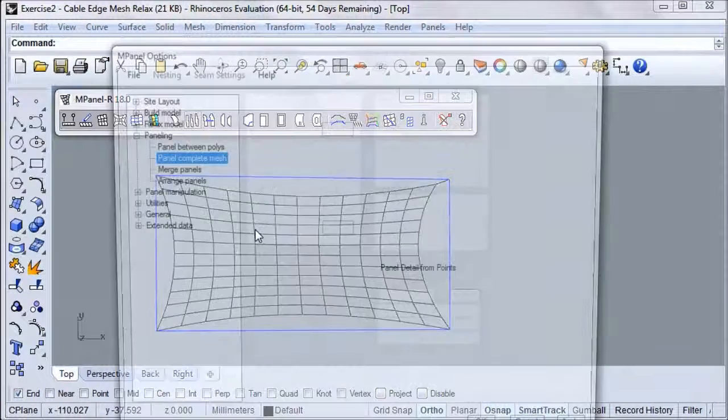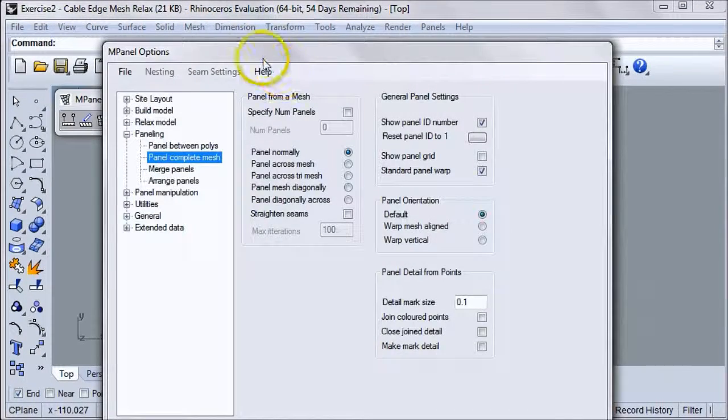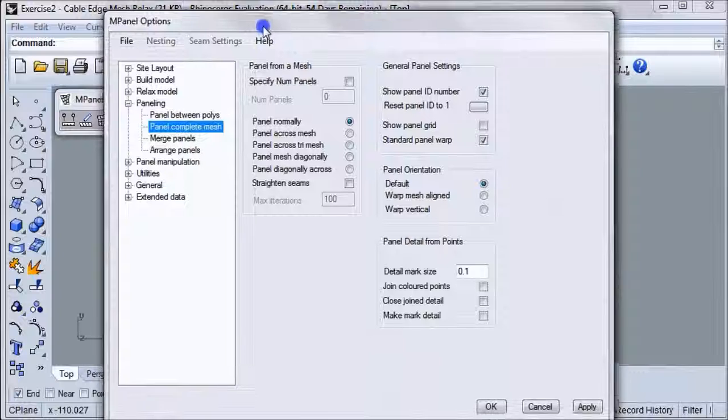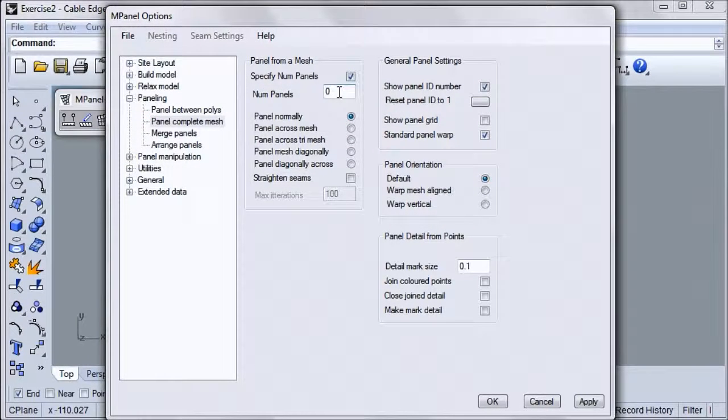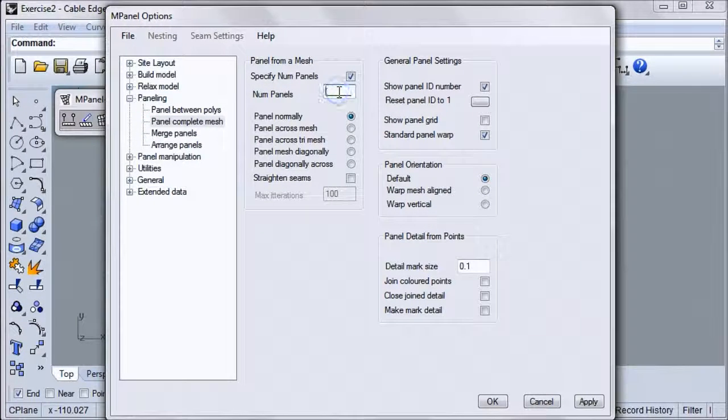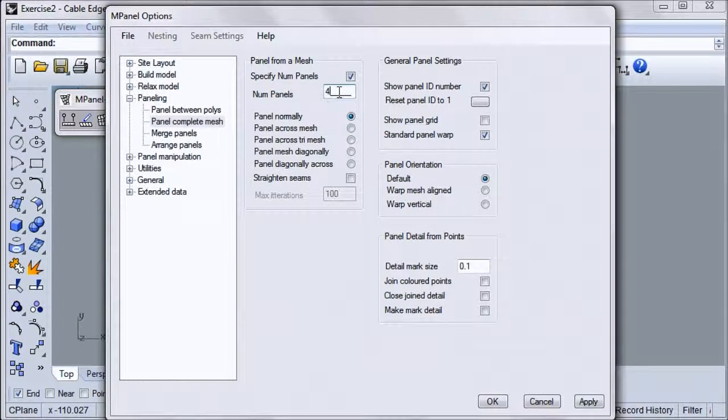As long as the panels divide directly into the mesh, you can just specify the number of panels right here. In this example, we'll use four panels.